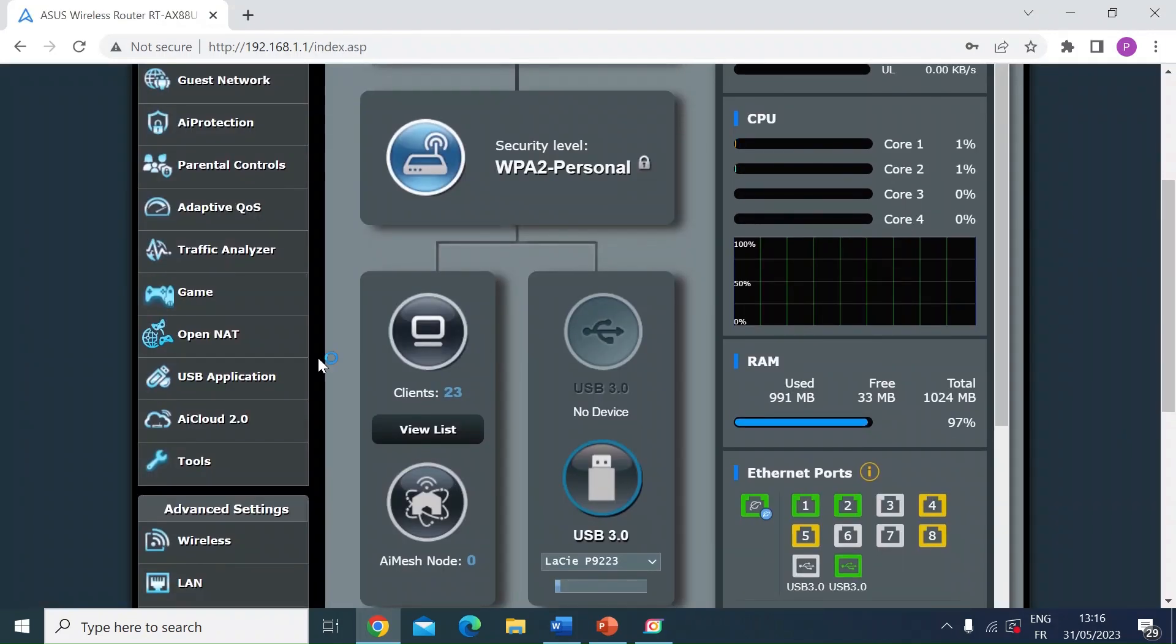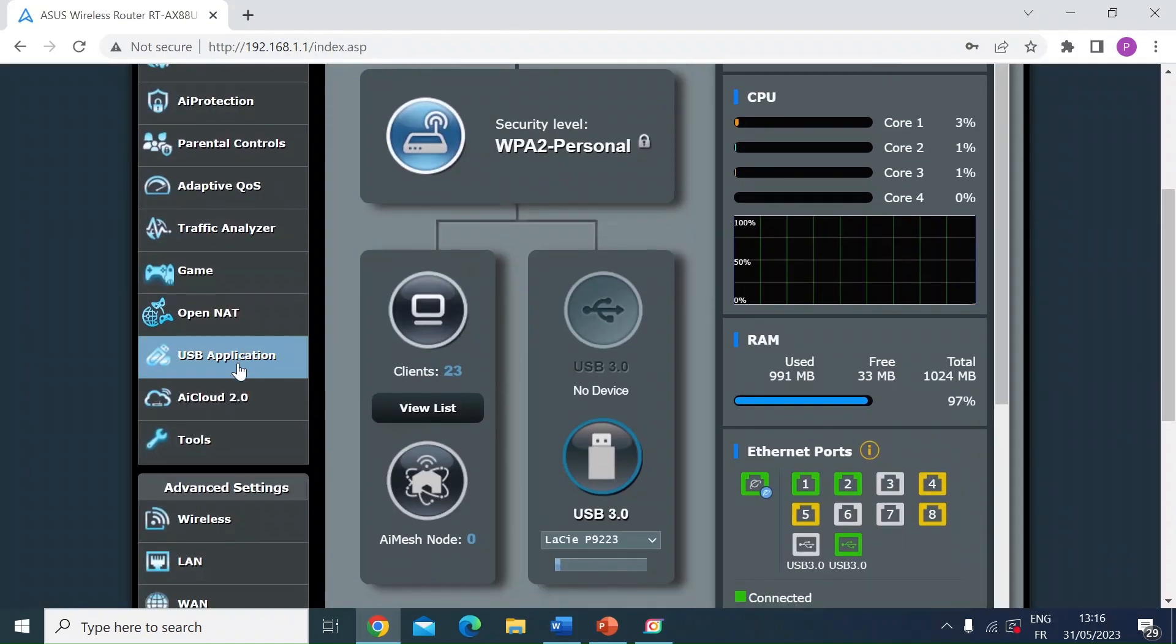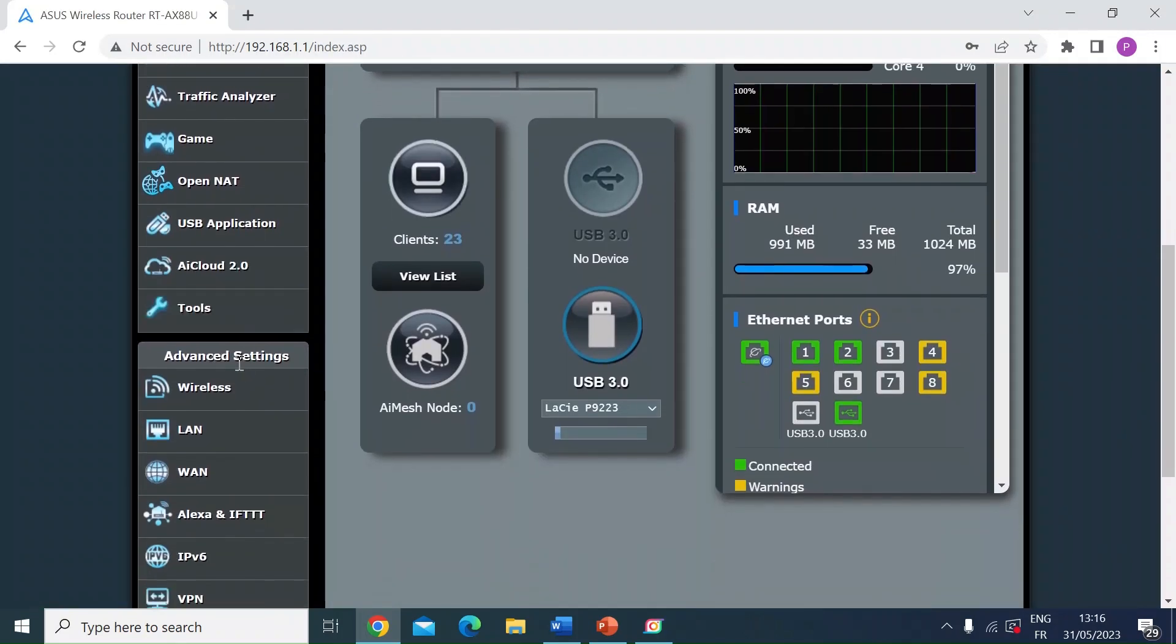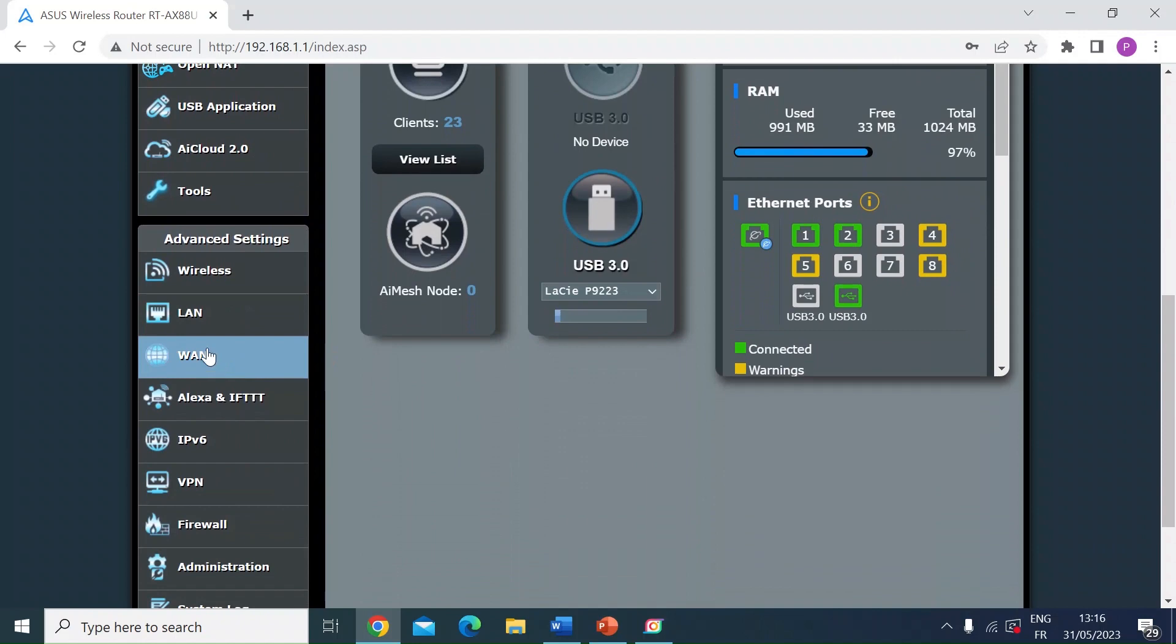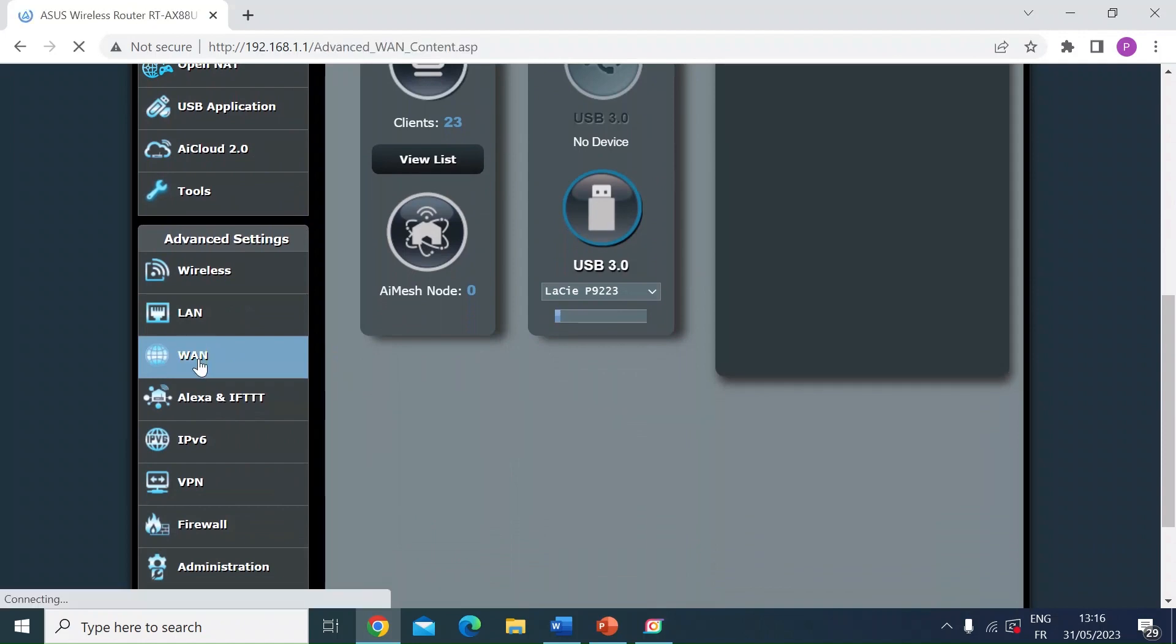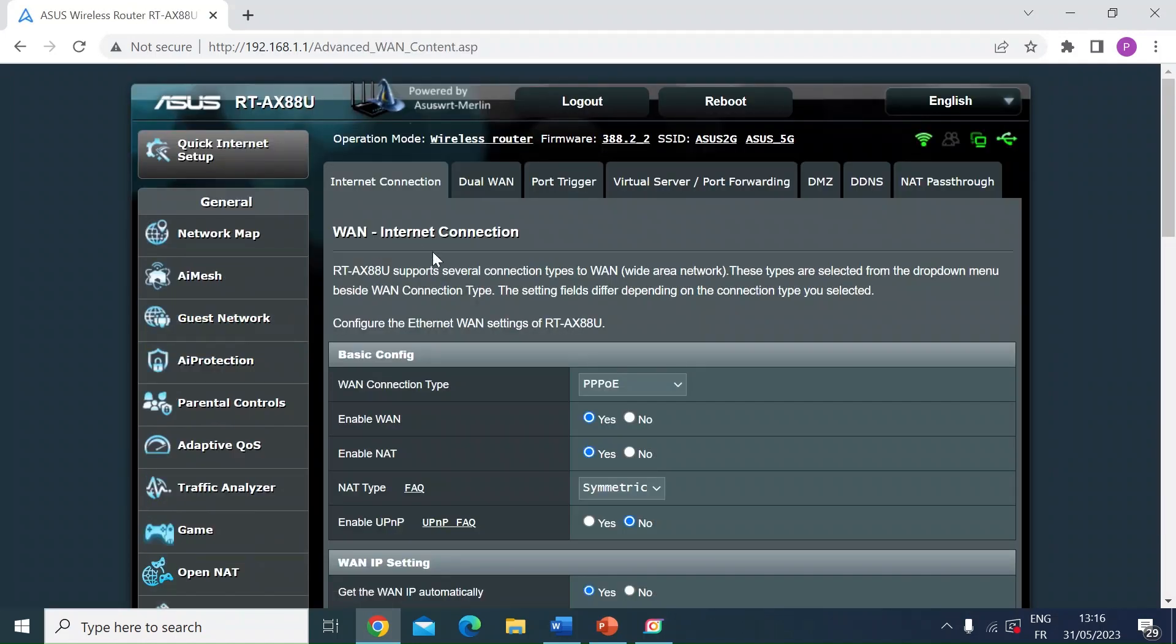Once you've logged in, head over to the left-hand menu and go down to WAN and left click.